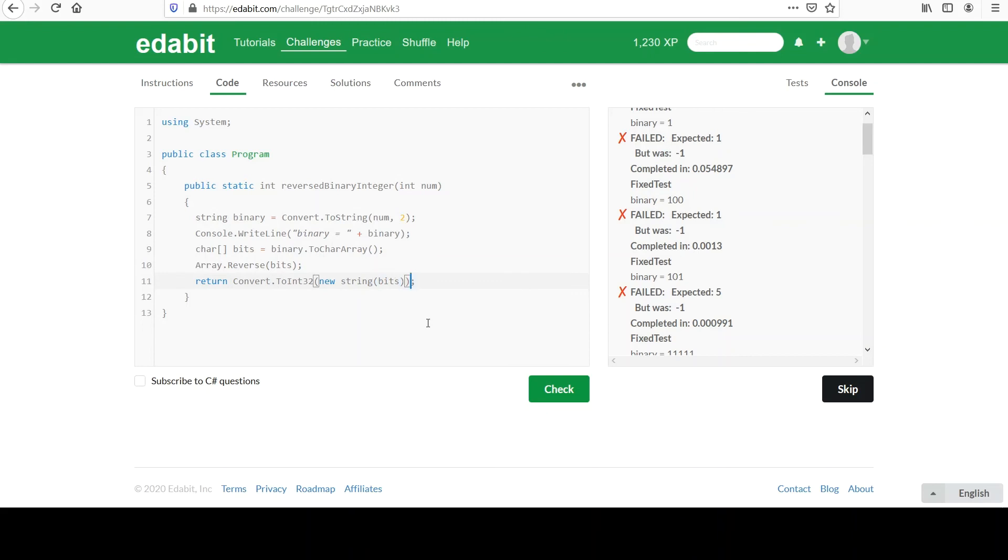You could have written out a string variable on the next line and then inserted that variable name in here if you like. I'm just going to do it in place. So we got new string bits, right? And that's our string, our binary string. And then for that second argument, we're going to say 2. That's going to say, hey, interpret this thing as a binary number right now. And then when it does its conversion to int, it'll do it appropriately.